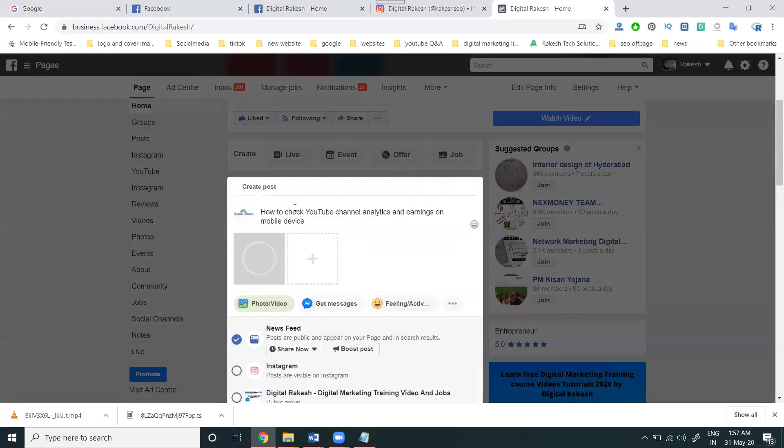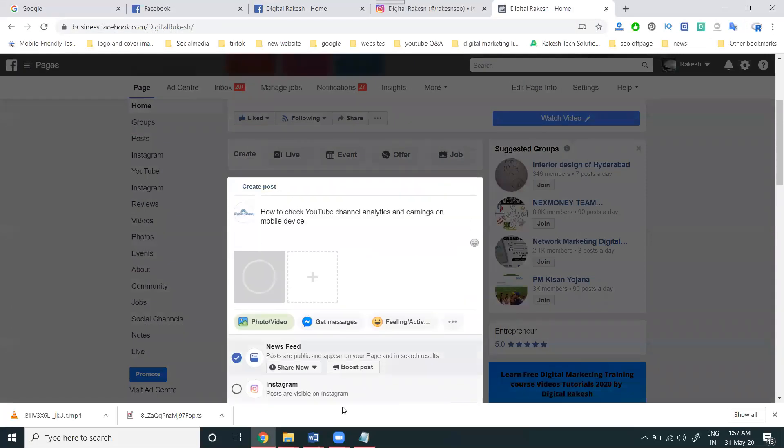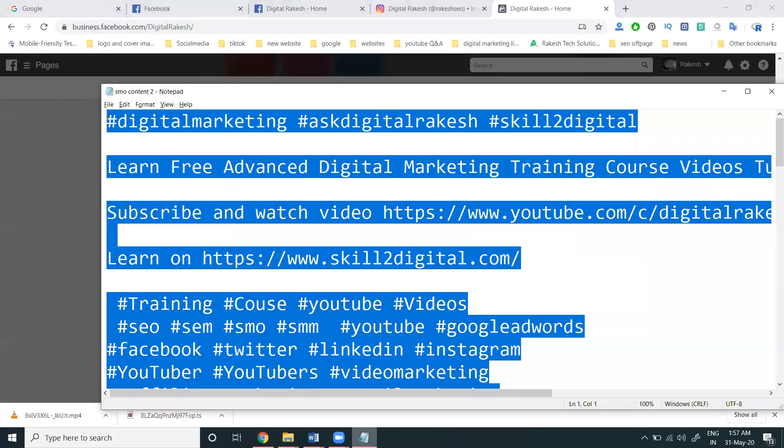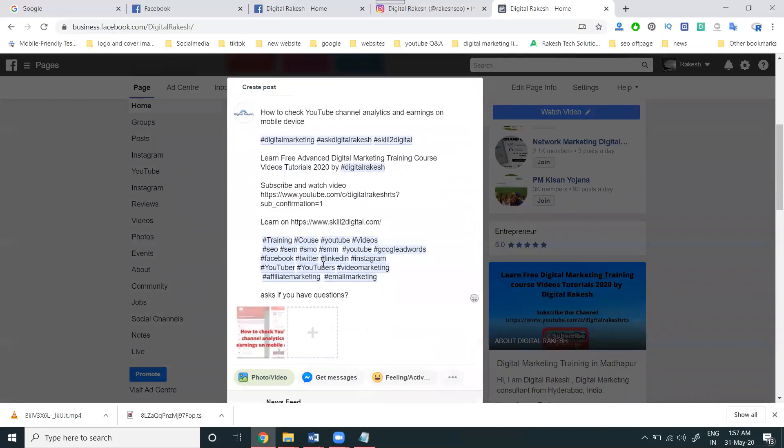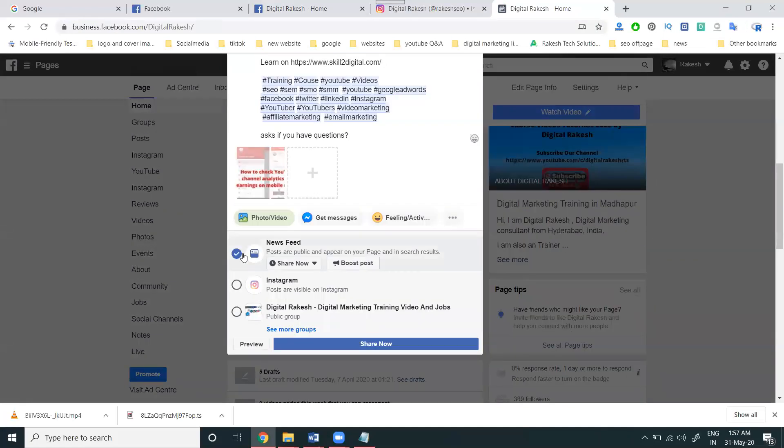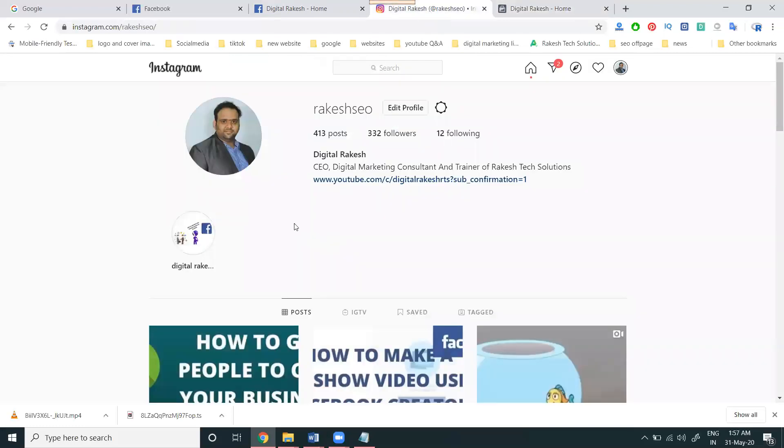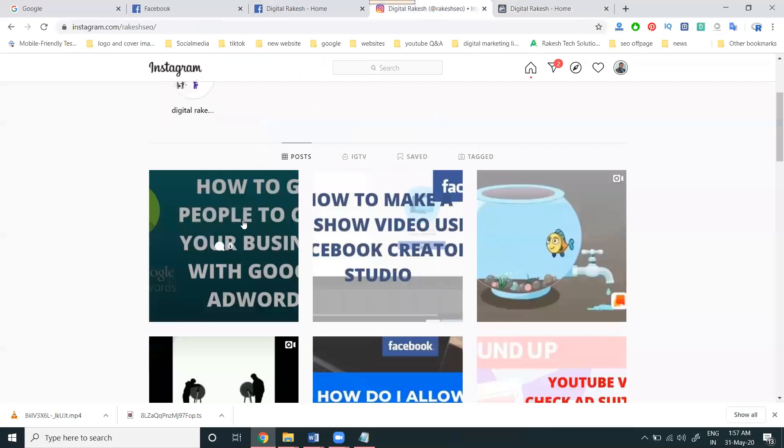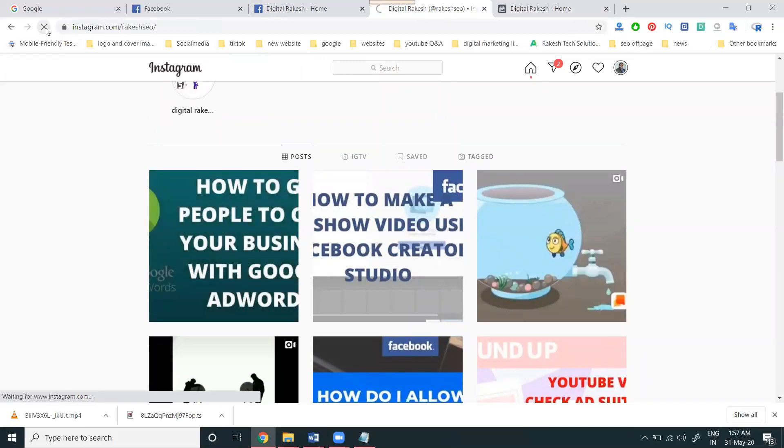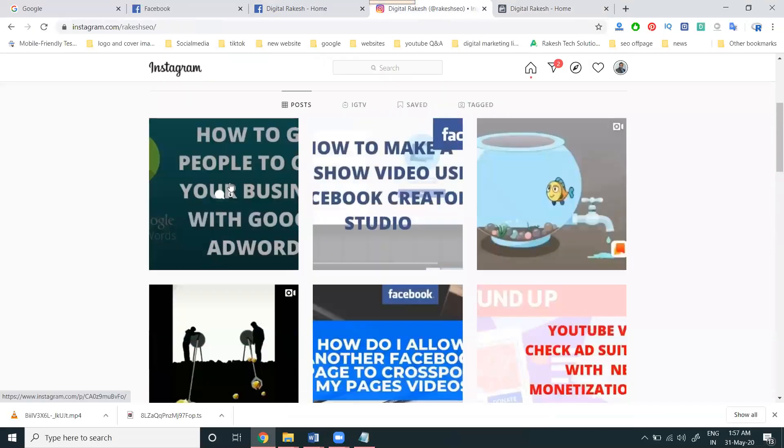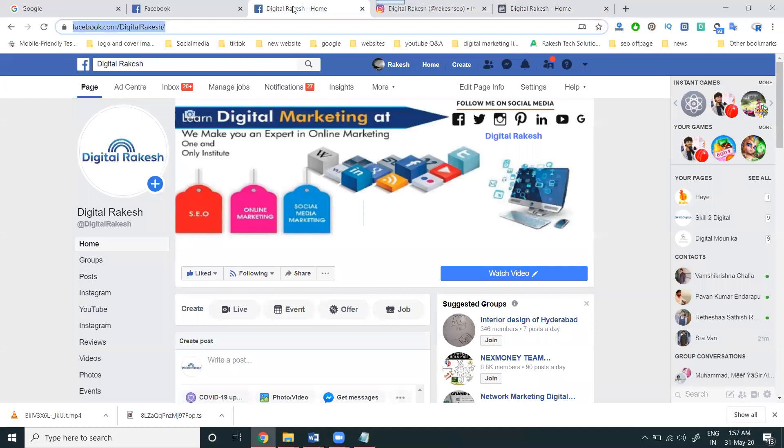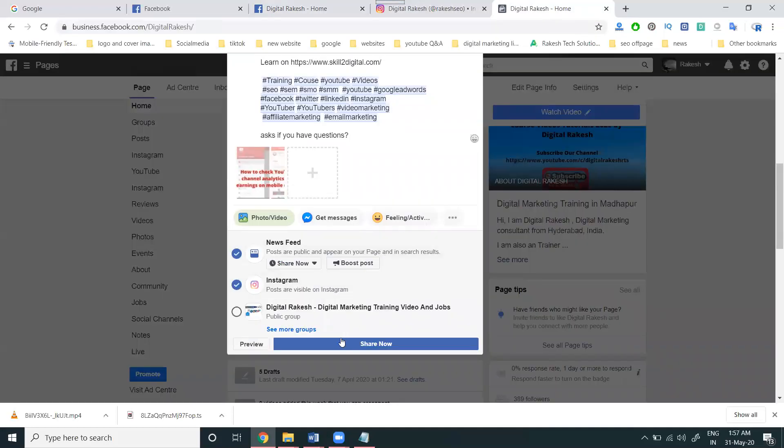Add your text, select News Feed and Instagram. You can also share to groups. First, let me check my last post - I'll refresh multiple times. This is my last post. Now select it and click Share Now.